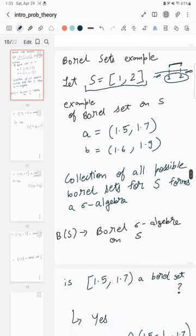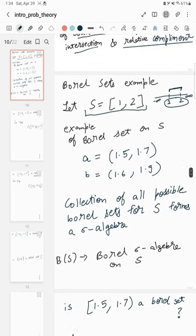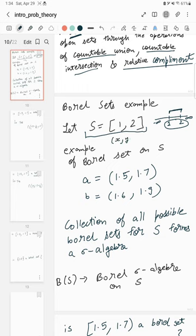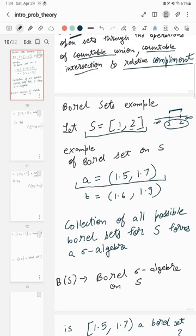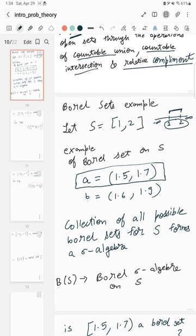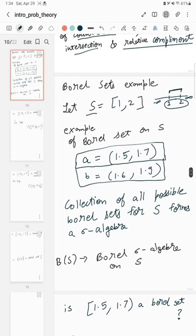Any Borel set of the form (x, y) — a set in this open interval — such that x and y are inside 1 and 2, can be considered a Borel subset. For example, set A is the set of all real numbers in the open interval from 1.5 to 1.7, so A is a Borel set on S. Similarly, set B is the set of all real numbers in the open interval from 1.6 to 1.9, so B is also a Borel subset of S.